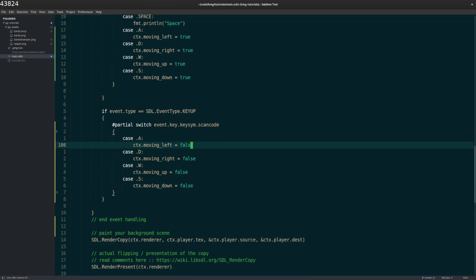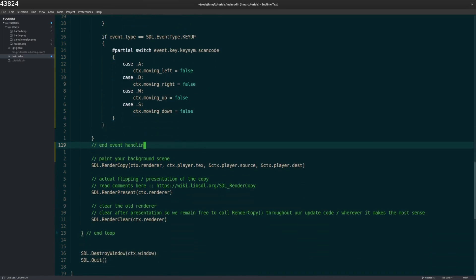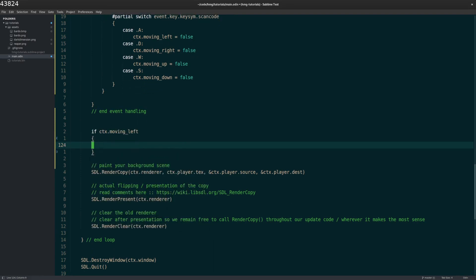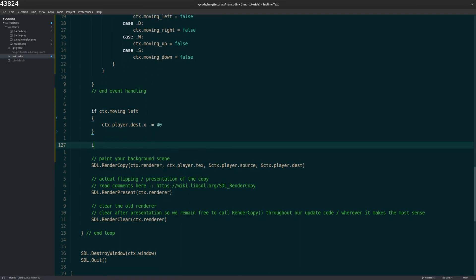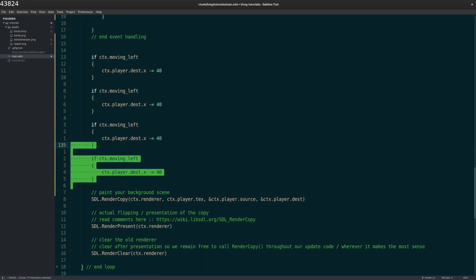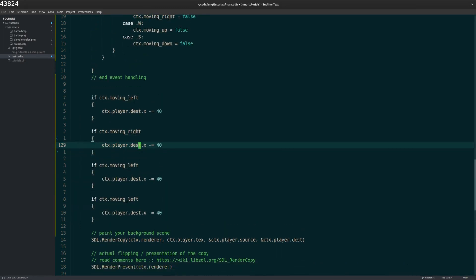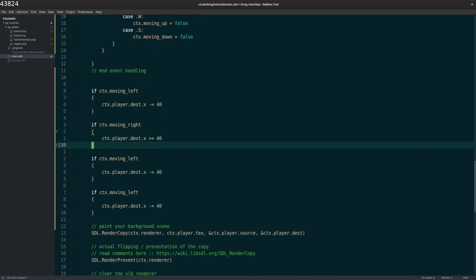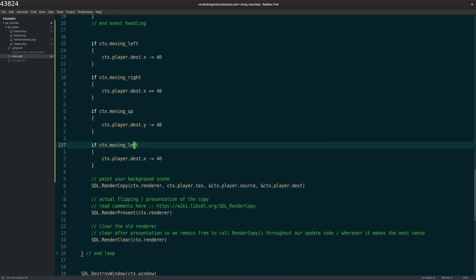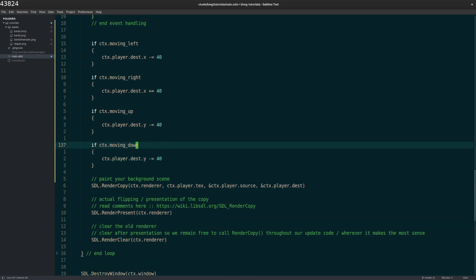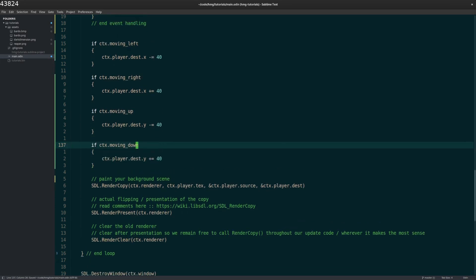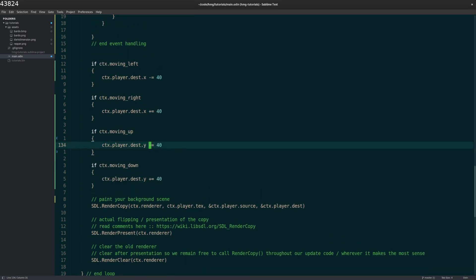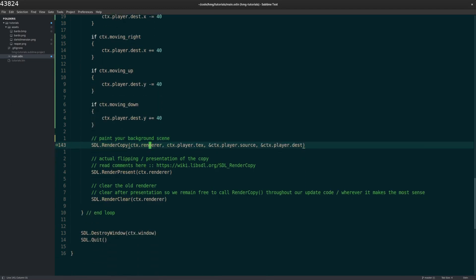So in this case, when the A key is released, I want to flip the movement to false. Same with D, W and S. So when I press the key, it's moving true. When I release the key, moving false. Now, right now, all I've done is just flip the flags. I'm not actually moving the character yet. So it's outside of the event handler. This is where I have to check if the characters are moving and if the character is moving. If it's moving left, here is where I want to update my coordinates. We'll be incrementing 40. Up would be Y coordinate again. Down would be Y coordinate. So now, just based on those flags, that's where I actually update my positioning. And then in render copy, we have the new positioning here and it'll render the character in its new position.